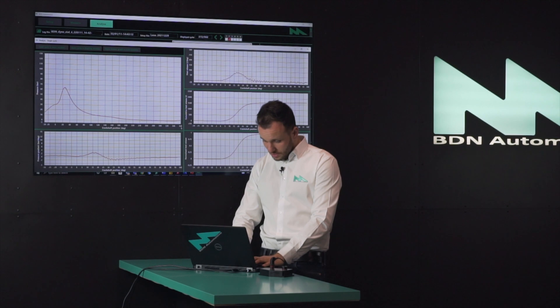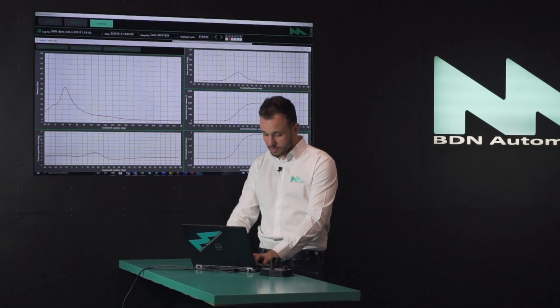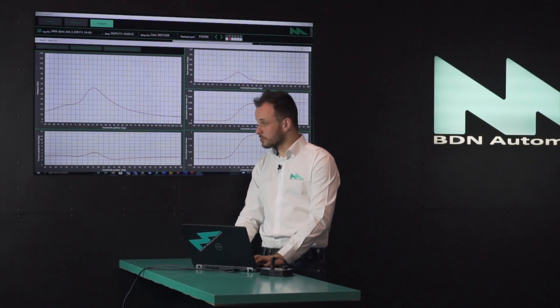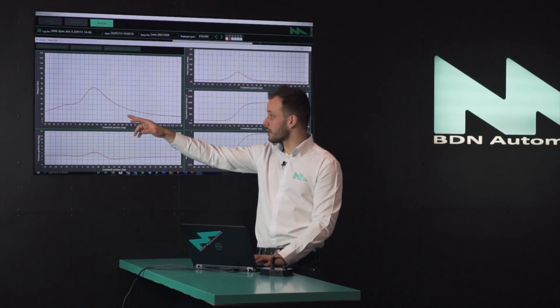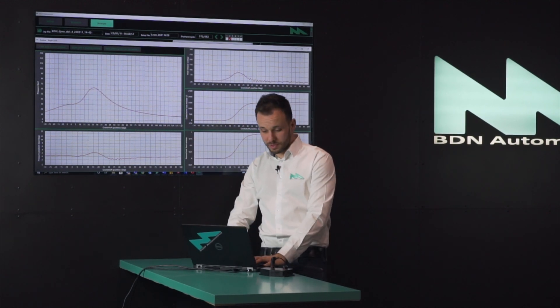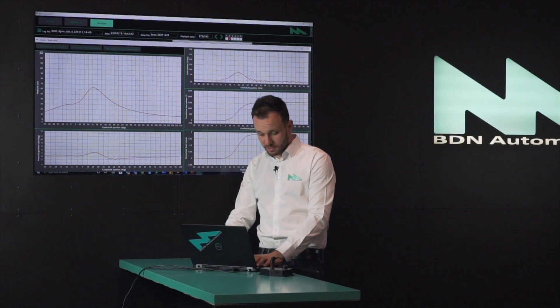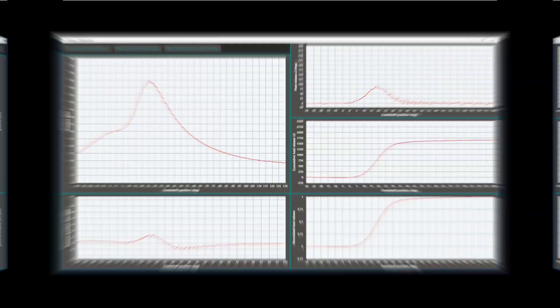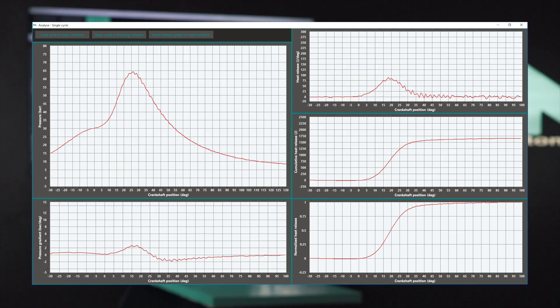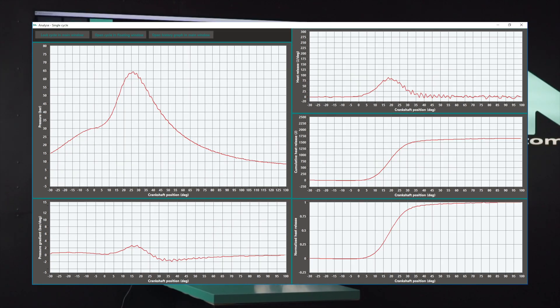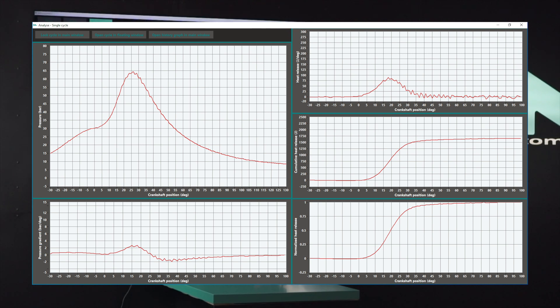Let's zoom in to show only the combustion process — from minus 30 to 130 degrees — and scale it down since this was not a high-pressure measurement. As you can see, this cycle was knocking a bit, so there's a slight amount of oscillation visible.